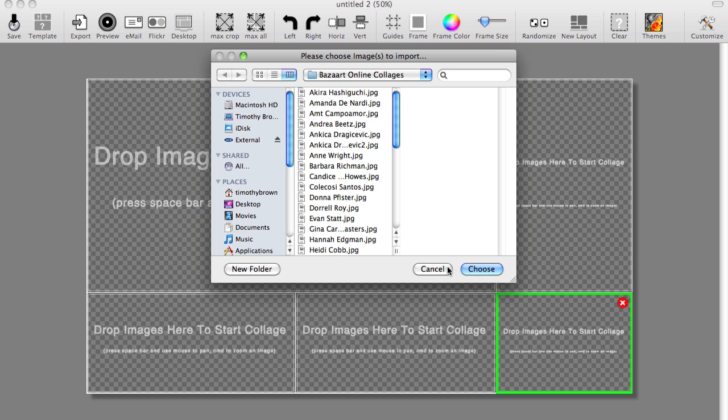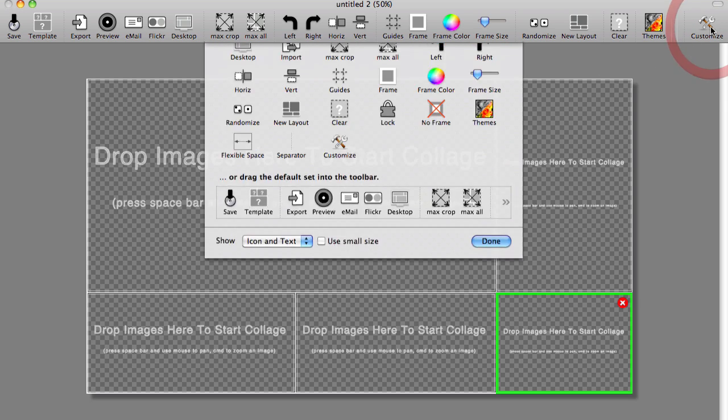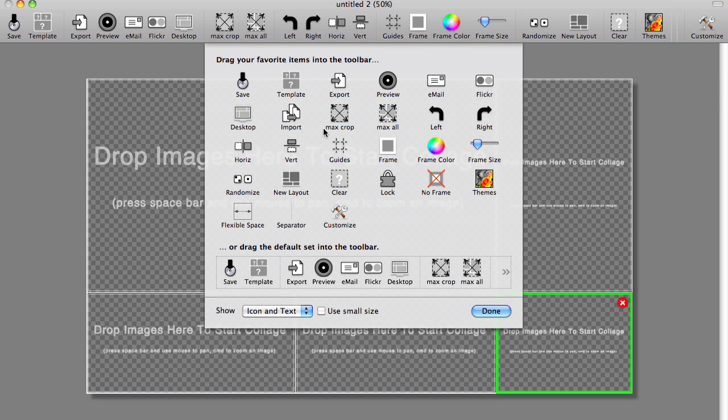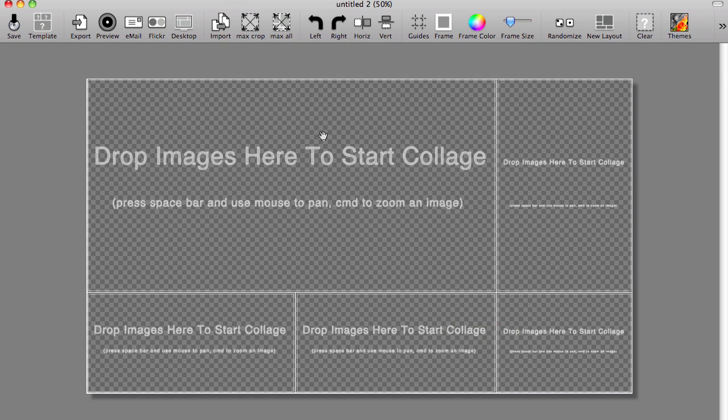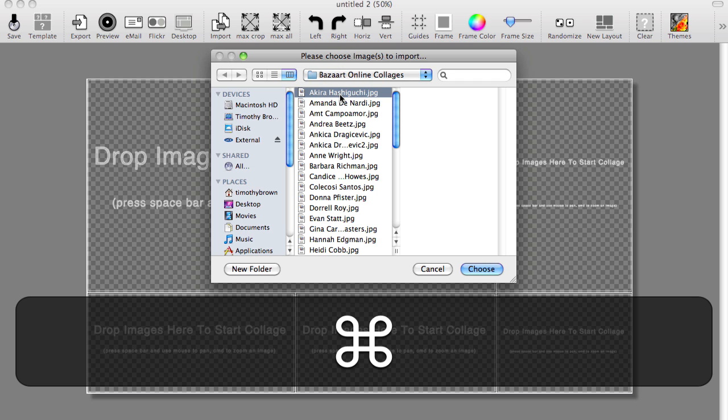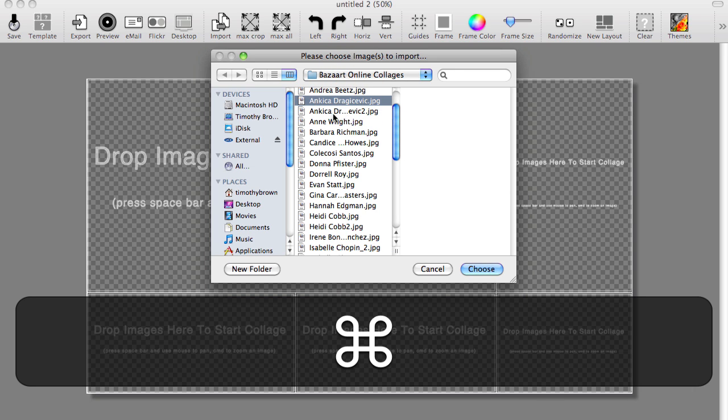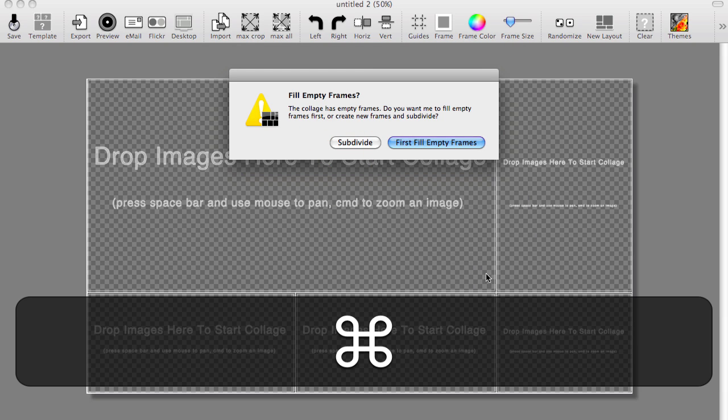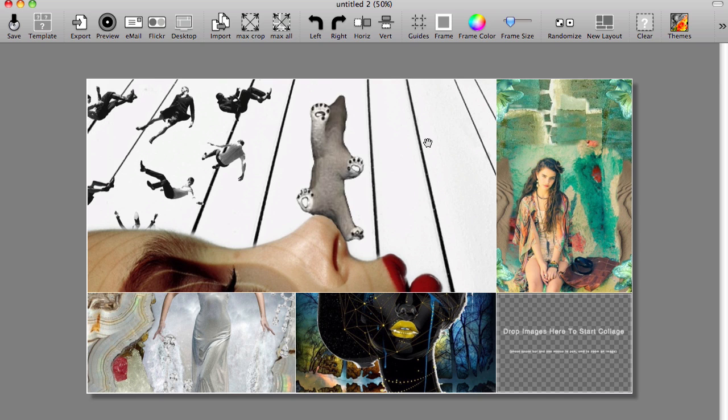Or, if you want to make it easier for yourself, Import for some reason isn't an icon that is placed on the toolbar by default. So you can actually add it very easily by going to Customize in the right-hand corner, and then looking for the Import icon and just drag that to your toolbar so it's always there. Click Done, and now you can go ahead and just click the icon and import that way. So I'm going to go ahead and just import a few images to start out with. I'm just going to select First Fill Empty Frames.